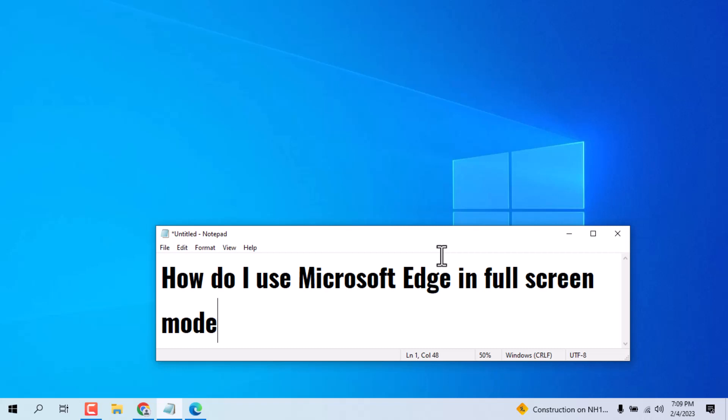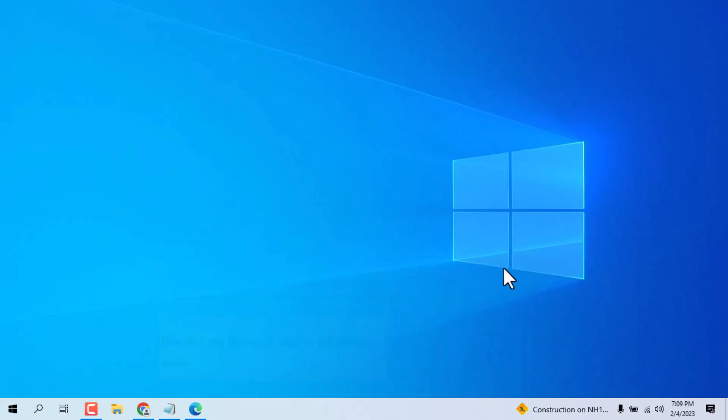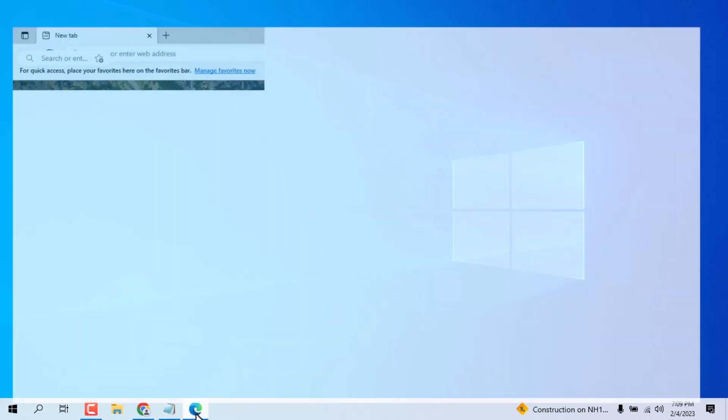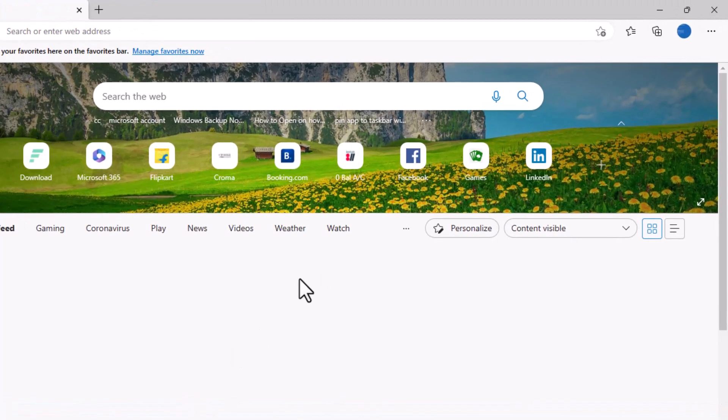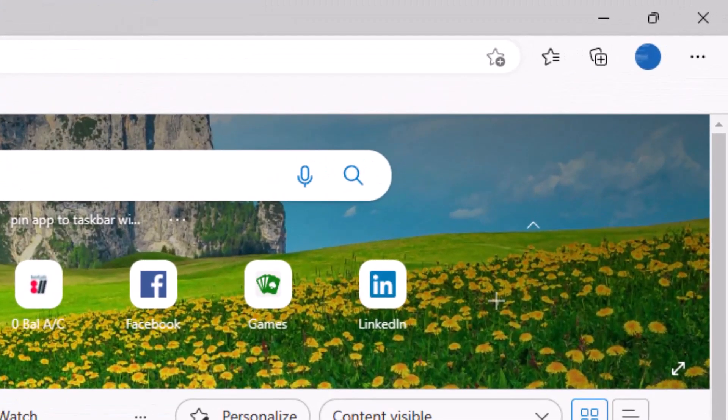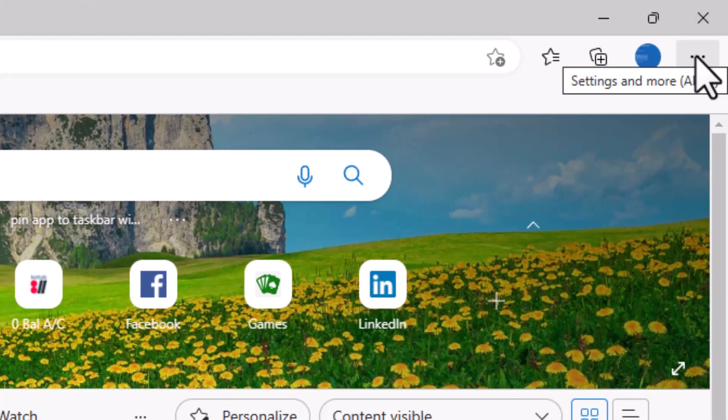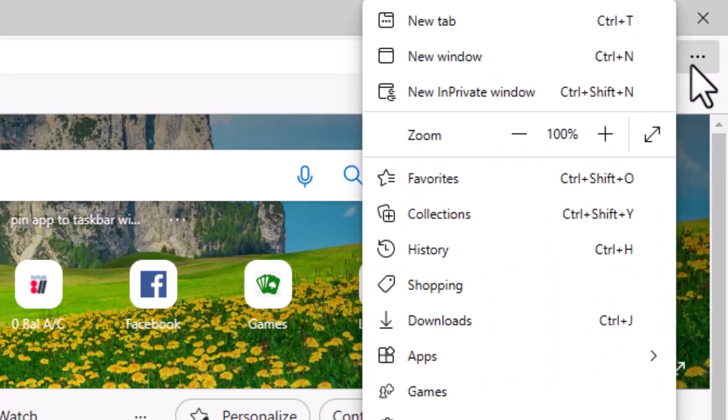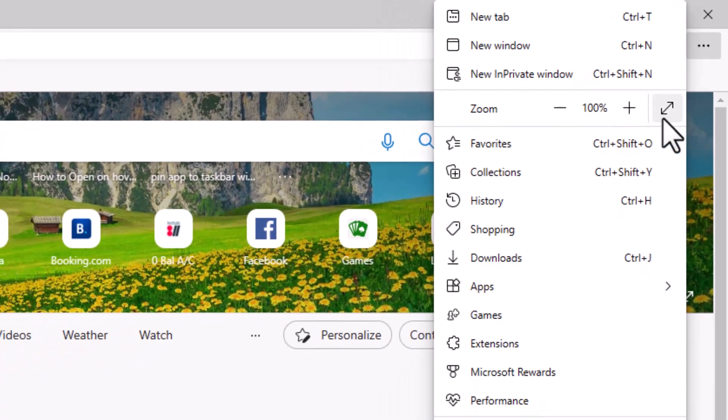This is very easy to use in full screen. First, you need to open your Microsoft Edge and you see in the right side corner these three dots. Just click on it.